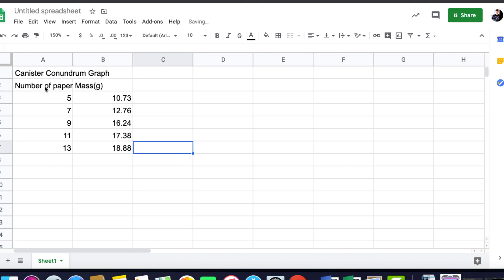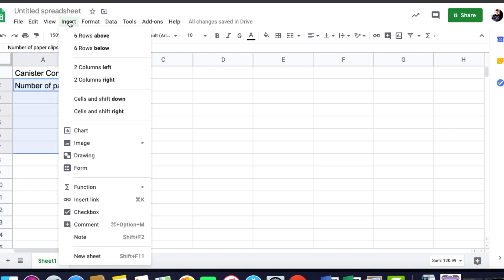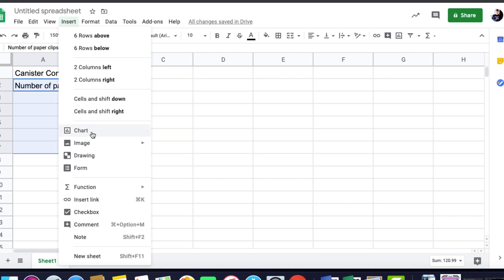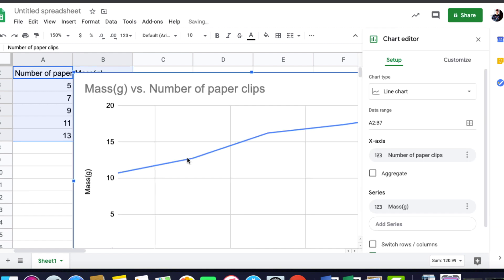Once you've got the data in, then it's just a matter of highlighting that data, clicking on insert, chart.